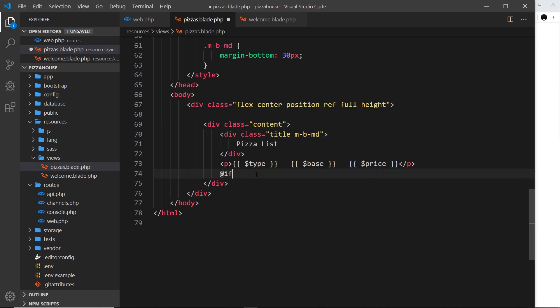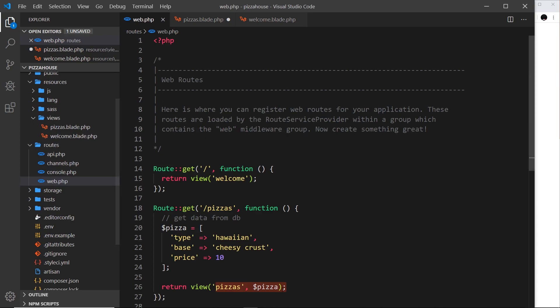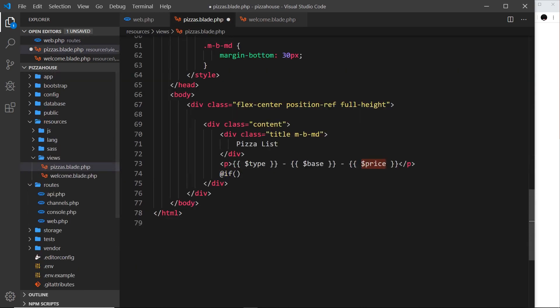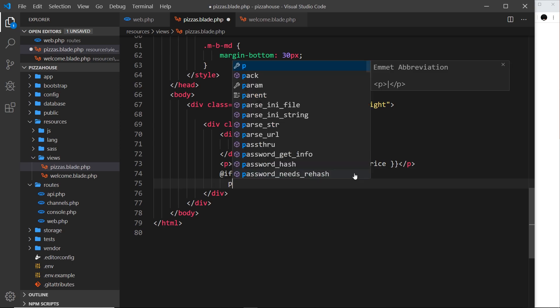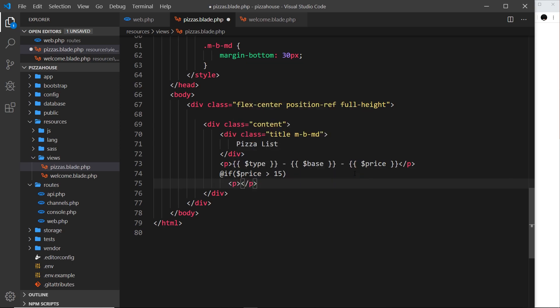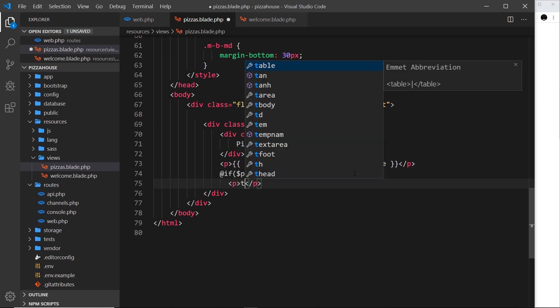You'll see this at symbol in front of most directives in Blade and it just means we're using Blade to do something. Inside the if statement I'm going to evaluate some kind of condition. I'm going to evaluate this variable price, because that comes from the route handler. I'm going to see if this is over 15, and if that is the case I'm going to output a paragraph that says this pizza is expensive.